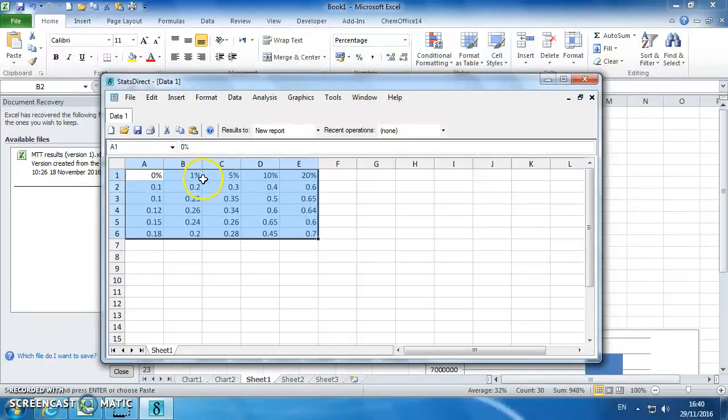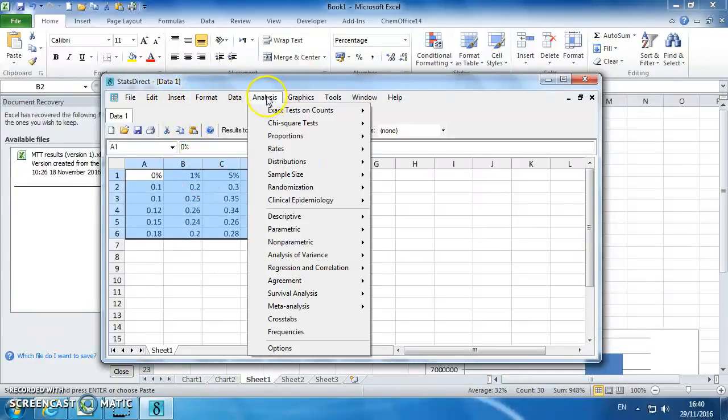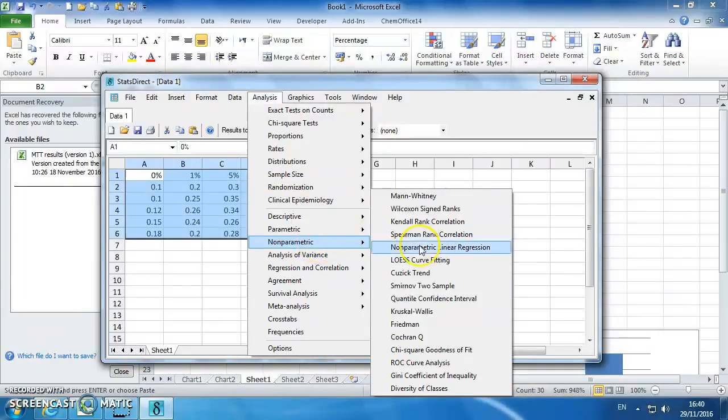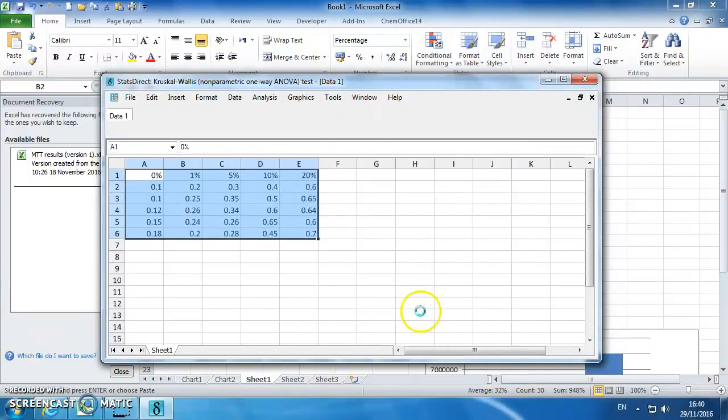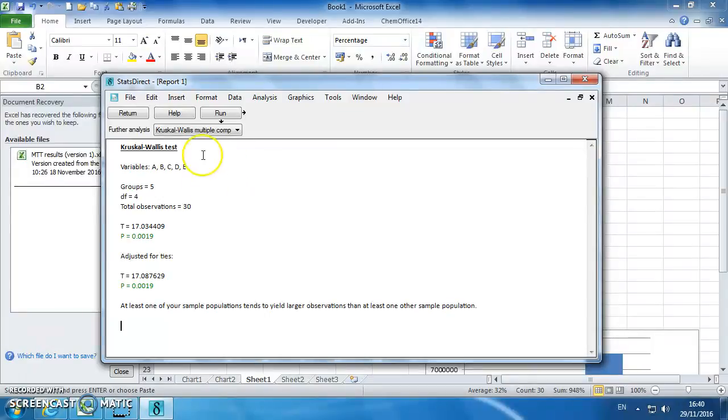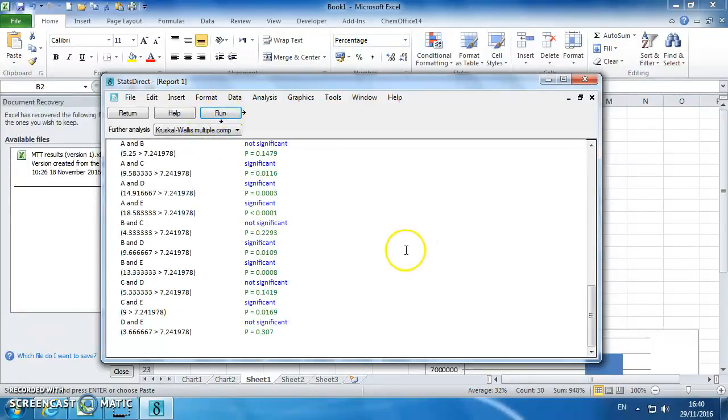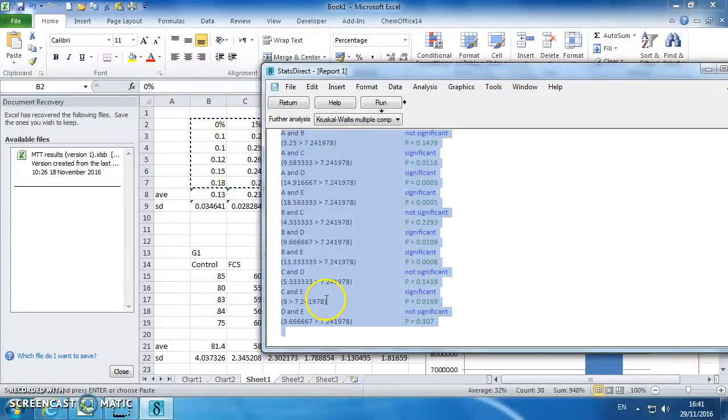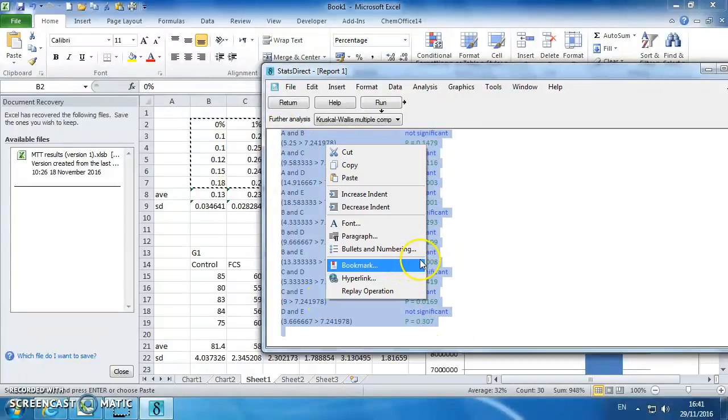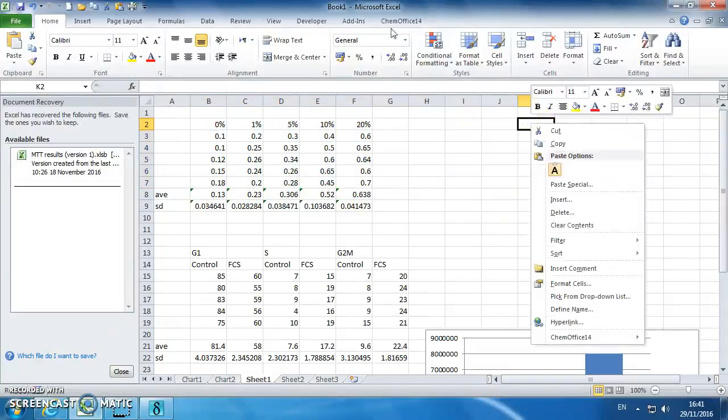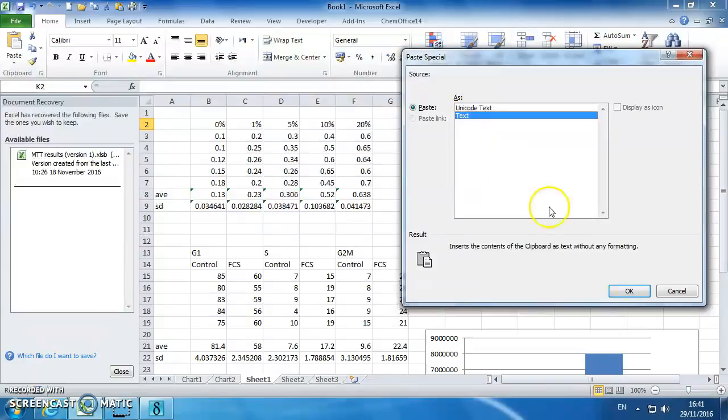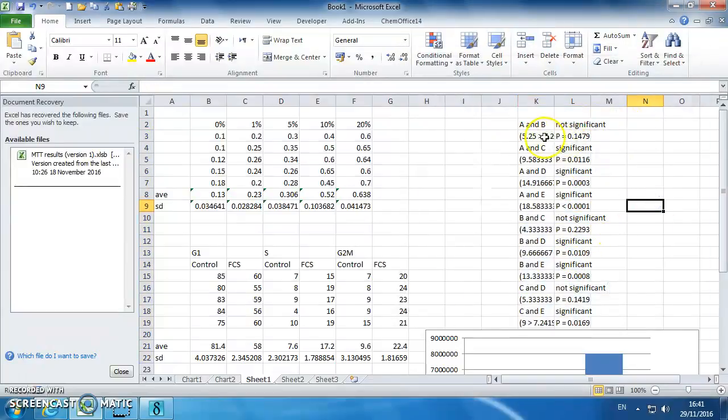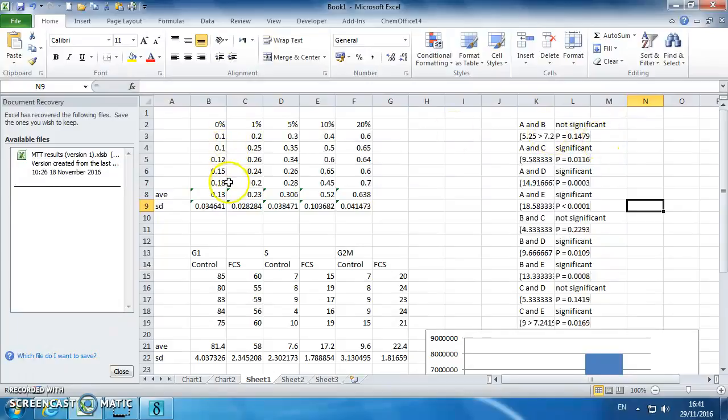So go to analysis, non-parametric, Kruskal-Wallis test, run multiple comparisons. And what we can see is which comparables are, which ones are significant, which ones are not. So I can copy that into my original Excel file, just so I know what's going on.